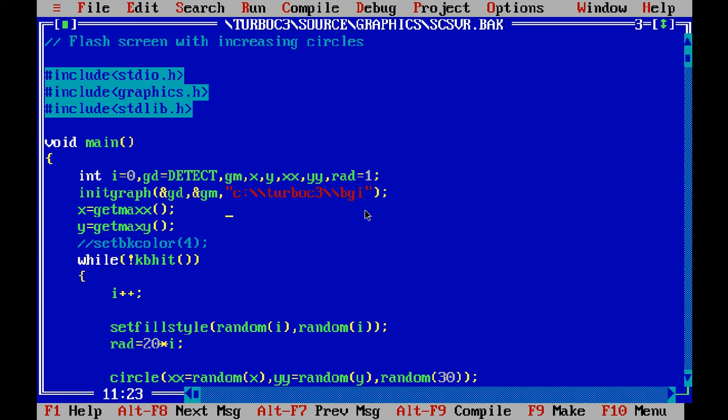Here I have taken two variables x and y that are containing values of maximum x and maximum y. Now while not kbhit means unless or until I press any key it will keep on working.